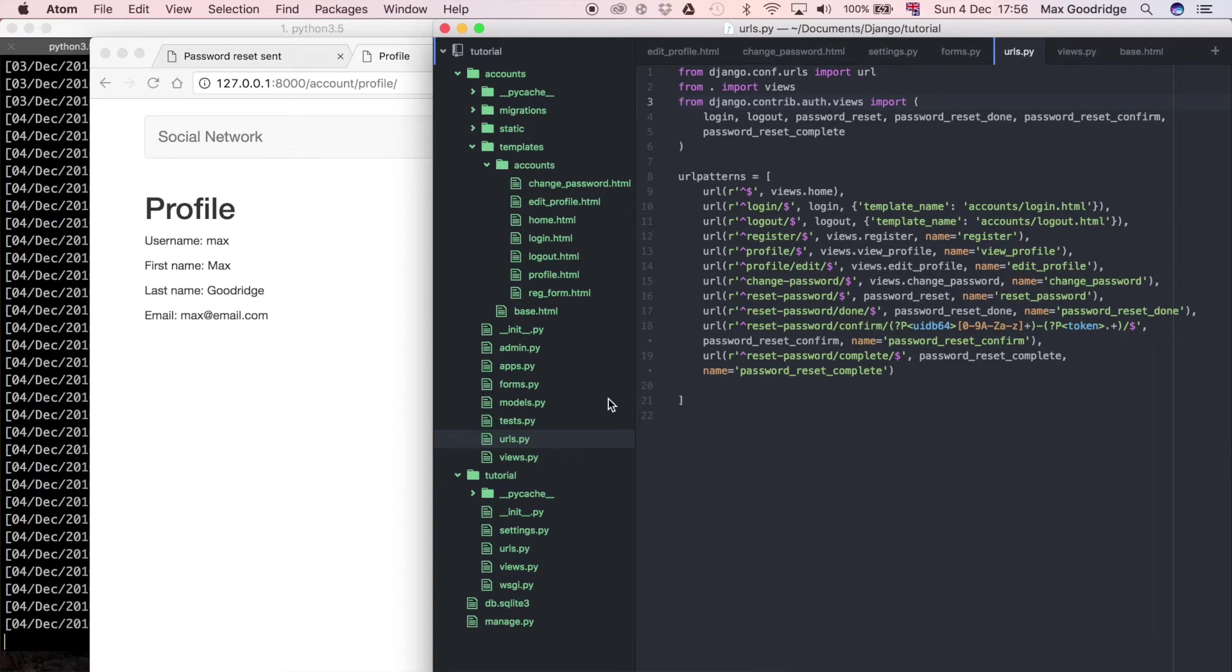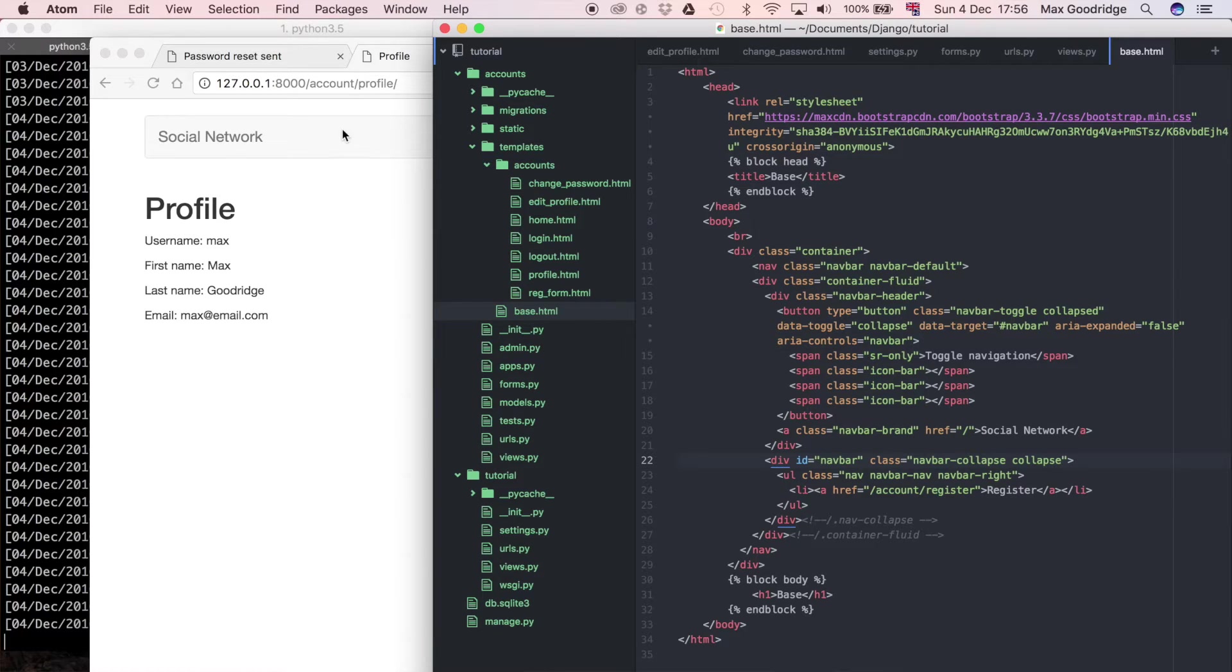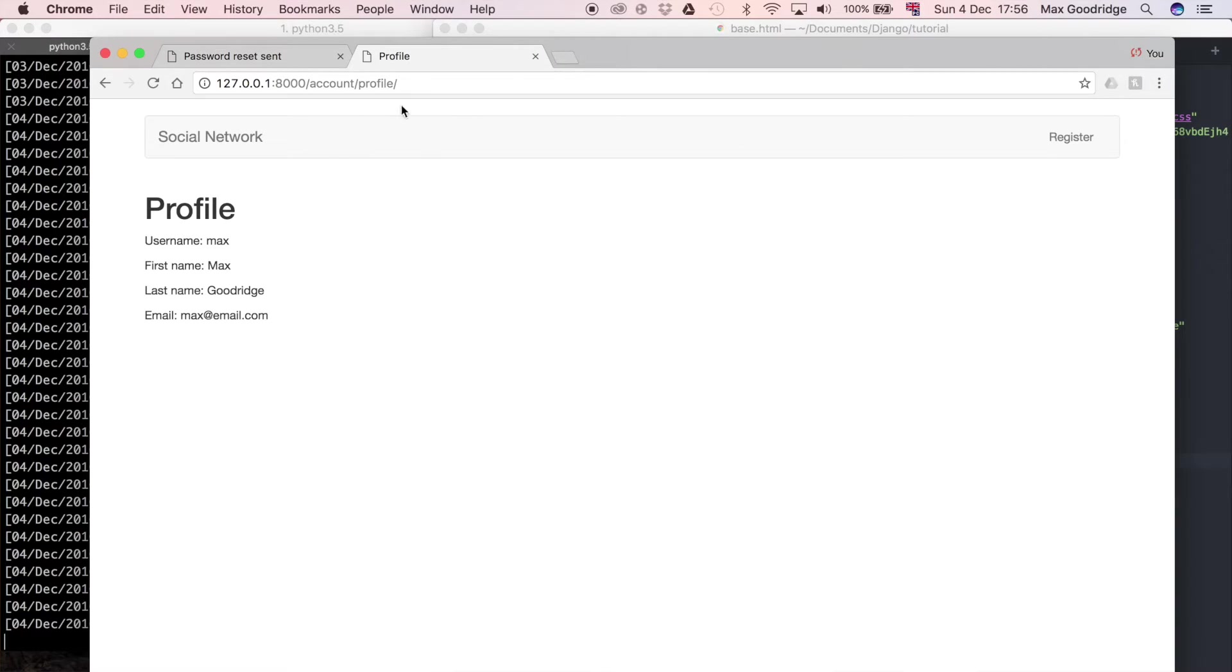So to do that I'm going to go to the base.html template which is included on all of those pages and I'm just going to add buttons to this part of the navigation bar.